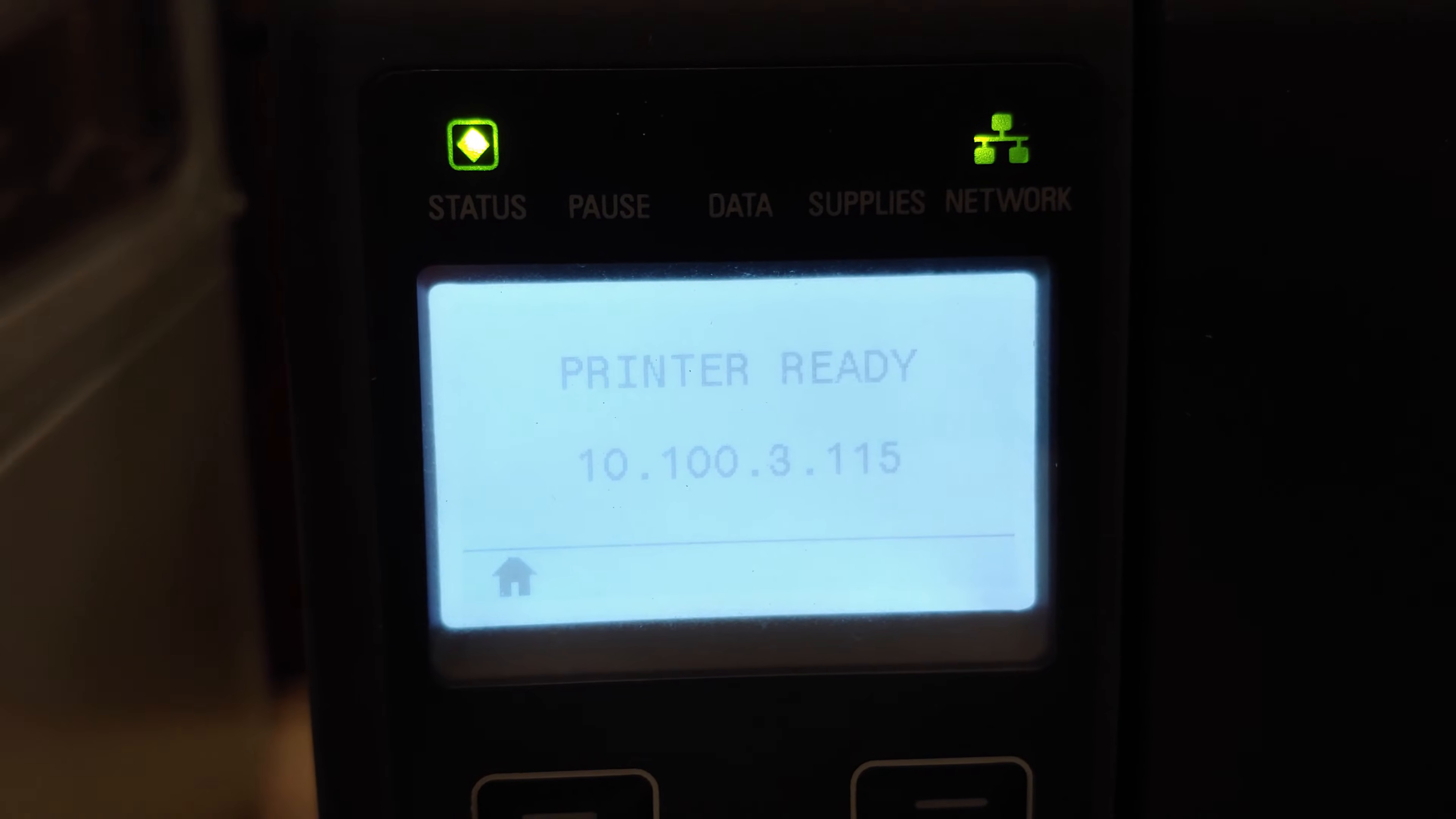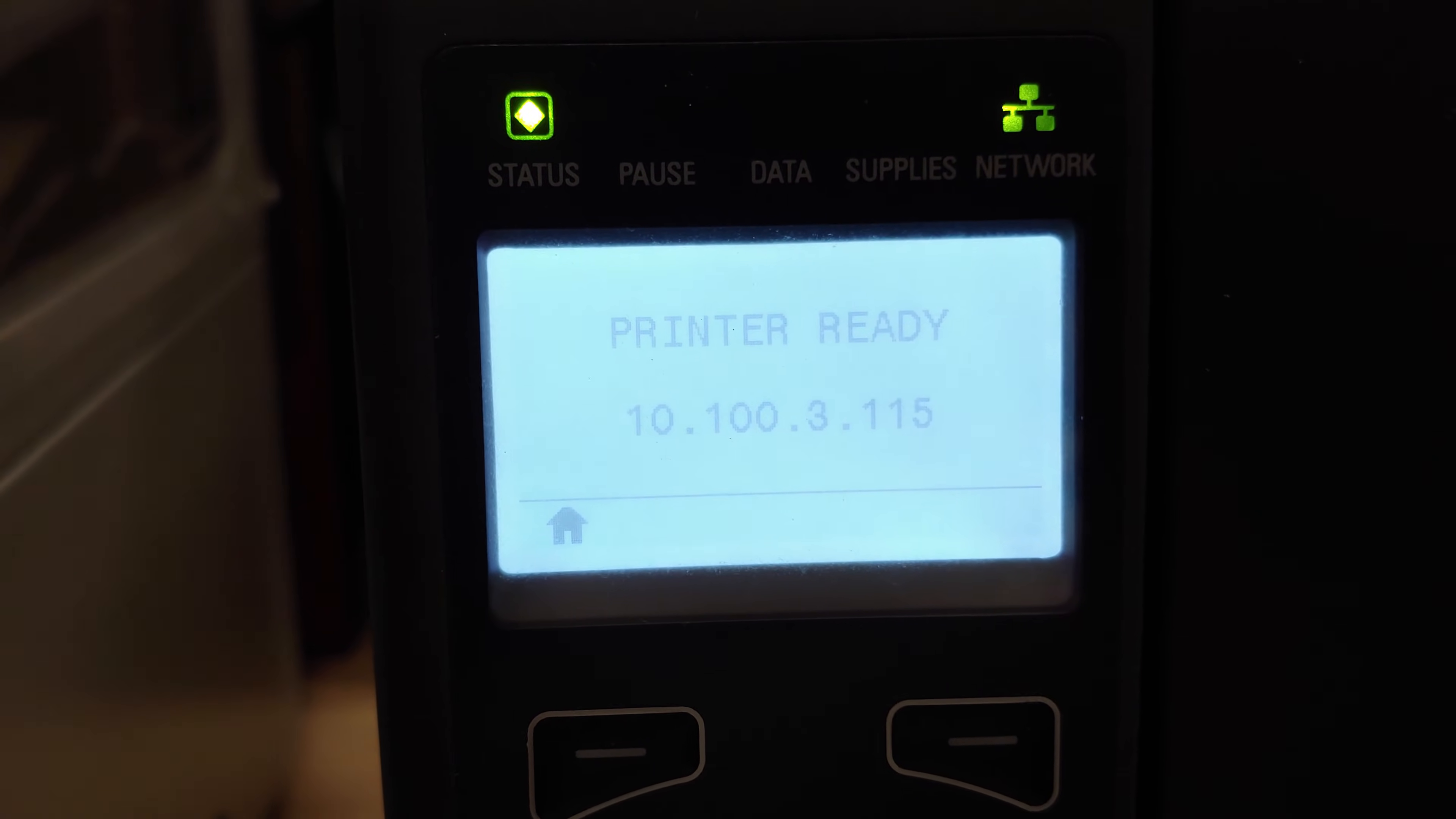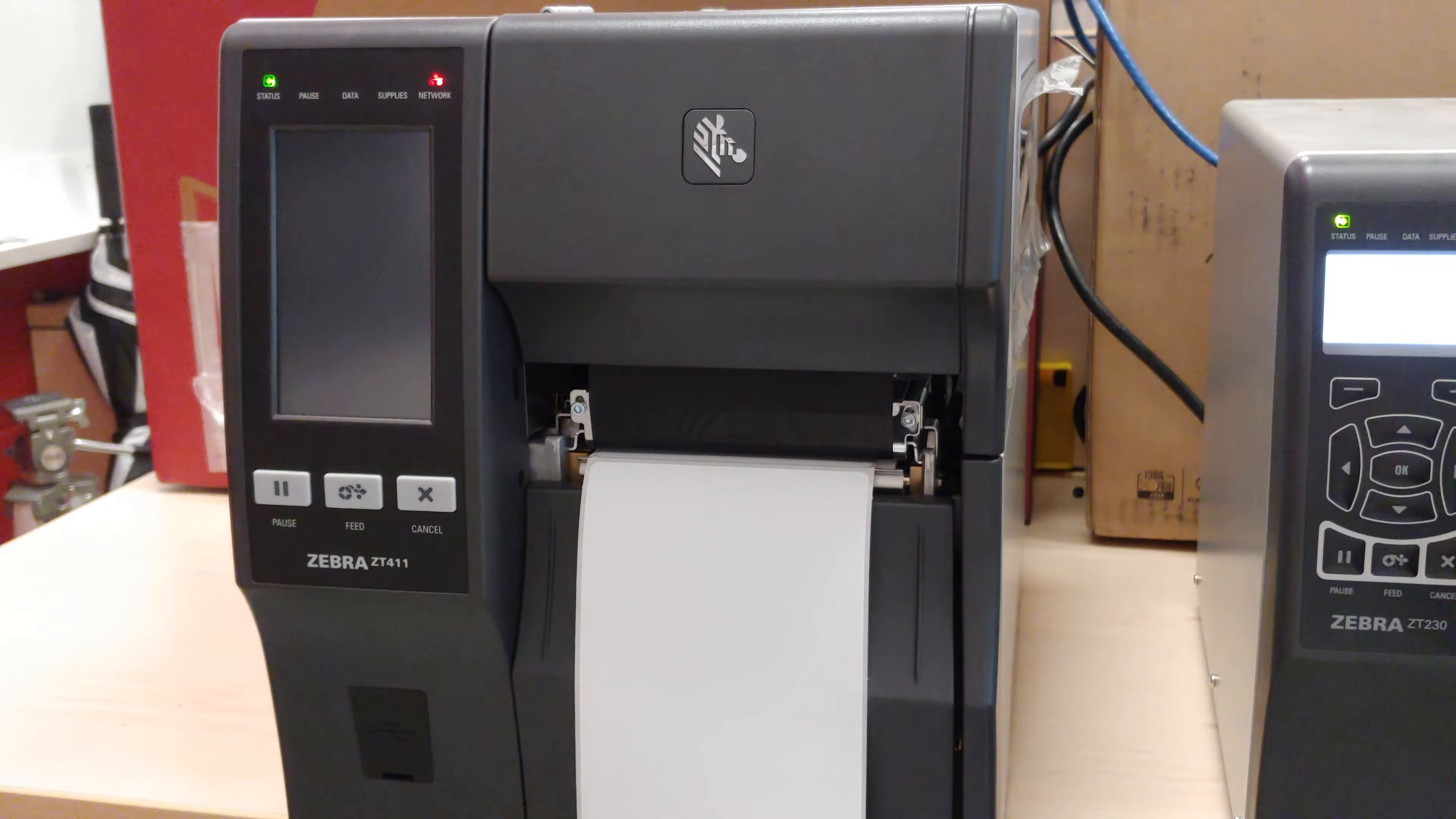So, here we can see that it took the IP address change. I changed it to .116 and then back to .115. And it took the change here. Next up, it's going to be the same thing for this unit over here. And let me walk you through it.